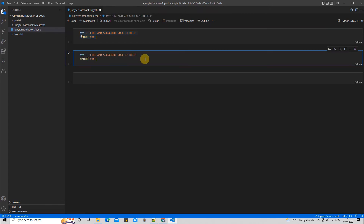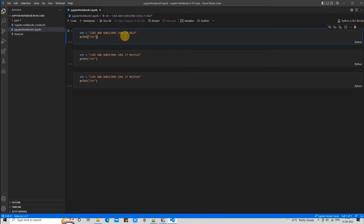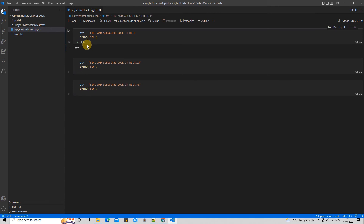This is the basic code written in the first code cell. I'm copying the same code into a second and third code cell to show you the interaction and the options available to work with Jupyter Notebook.